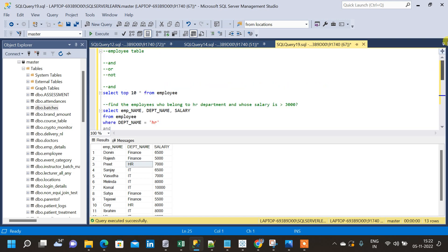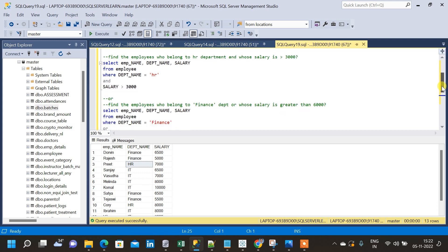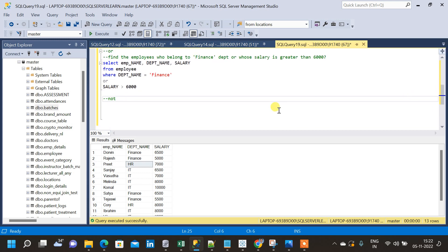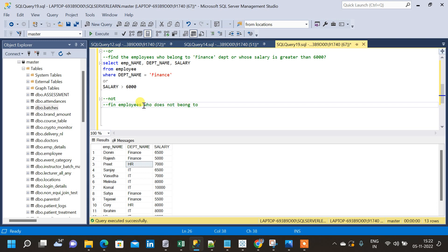Now let us move on to the next operator, which is NOT. We have to find all the employees who do not belong to the HR department.